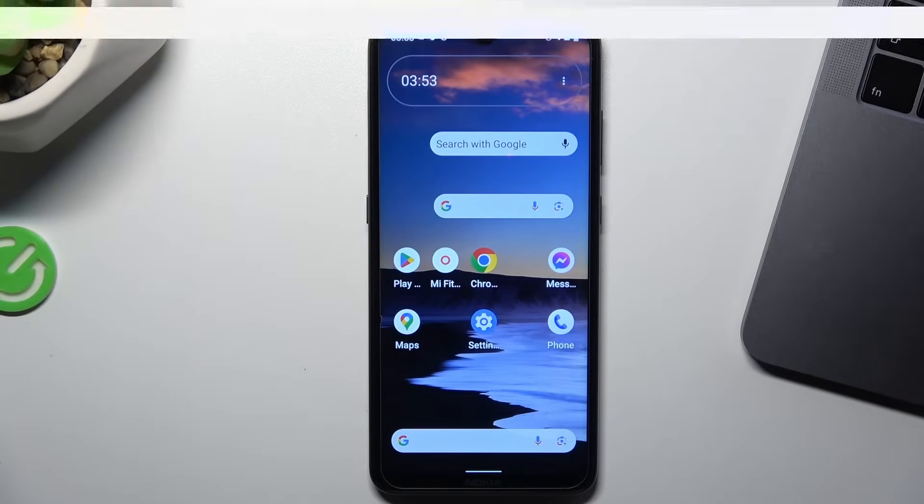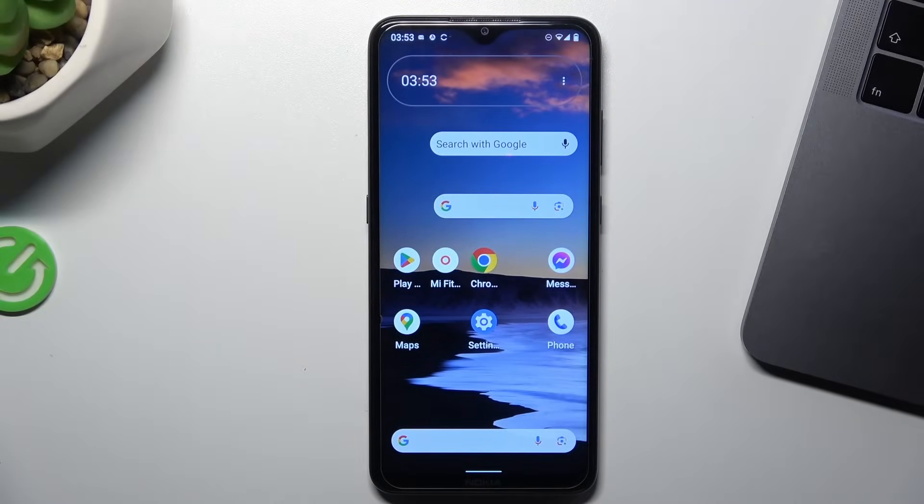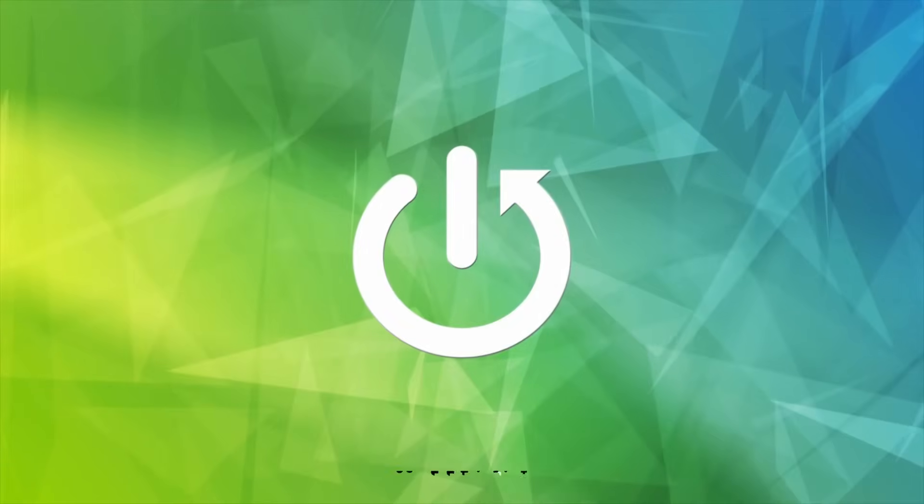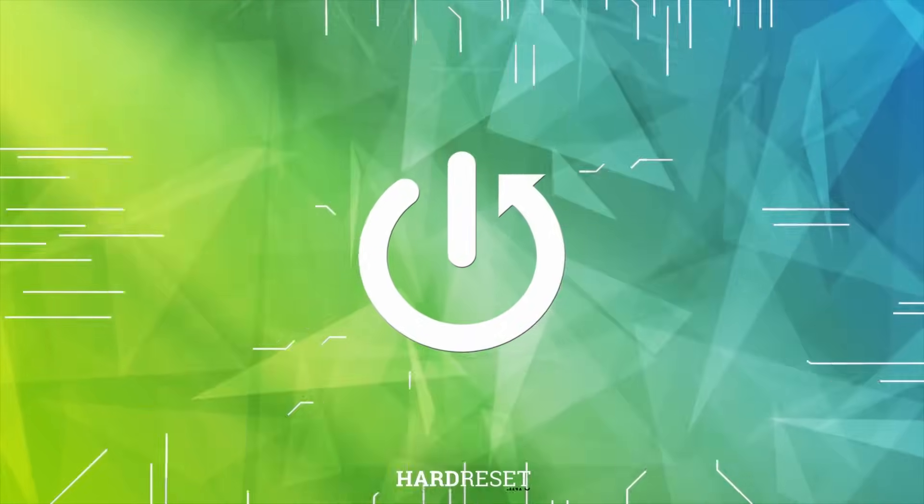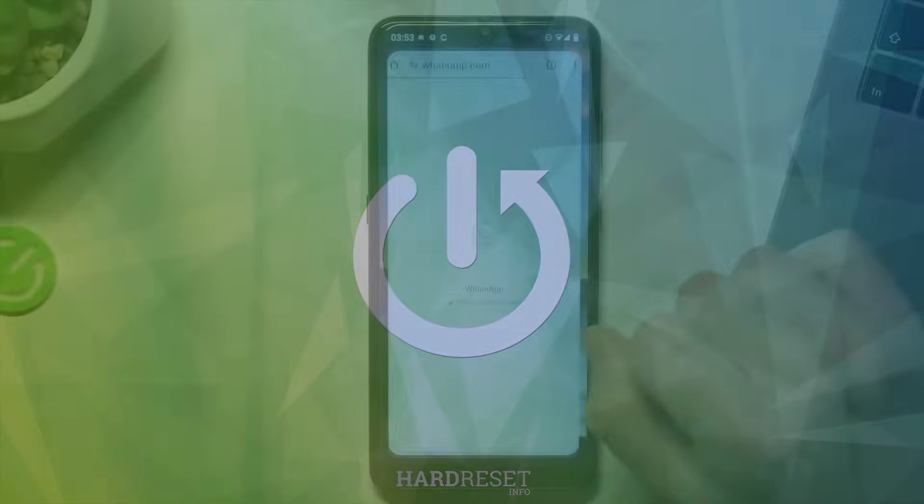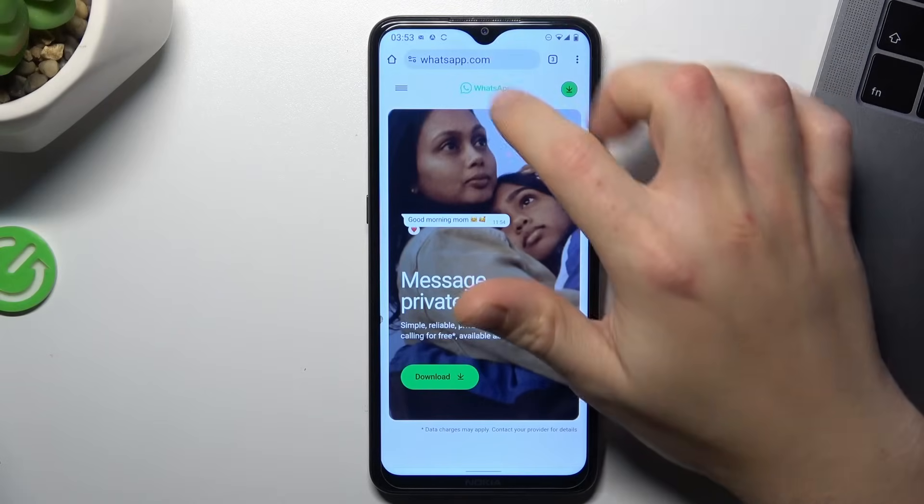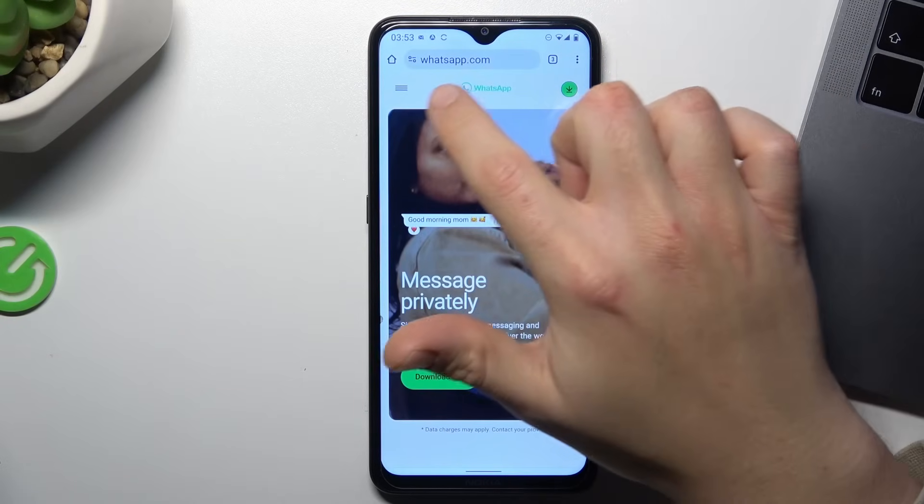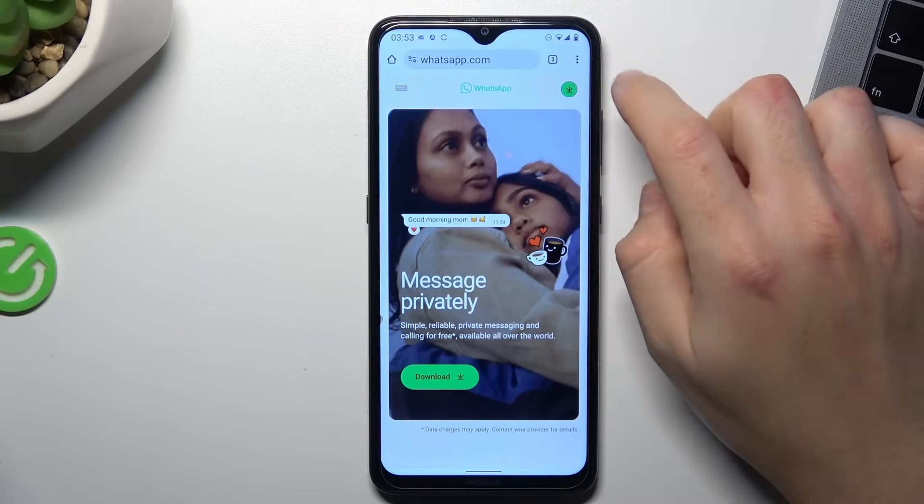Today I'm going to show you how you can use WhatsApp Web on Android phone. In the first step, let's open the web browser and go to whatsapp.com.